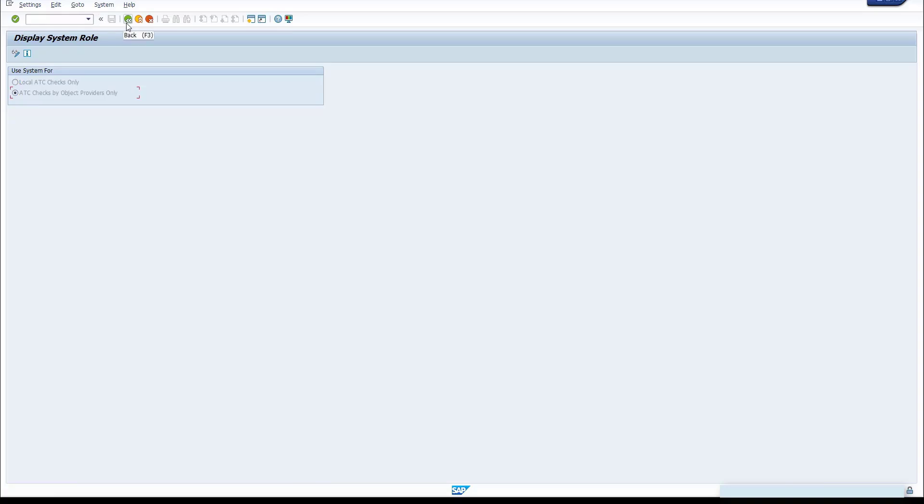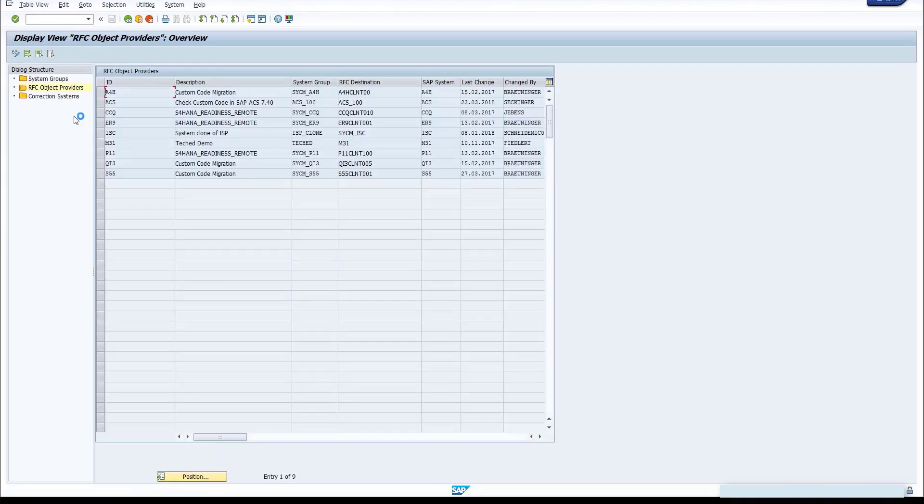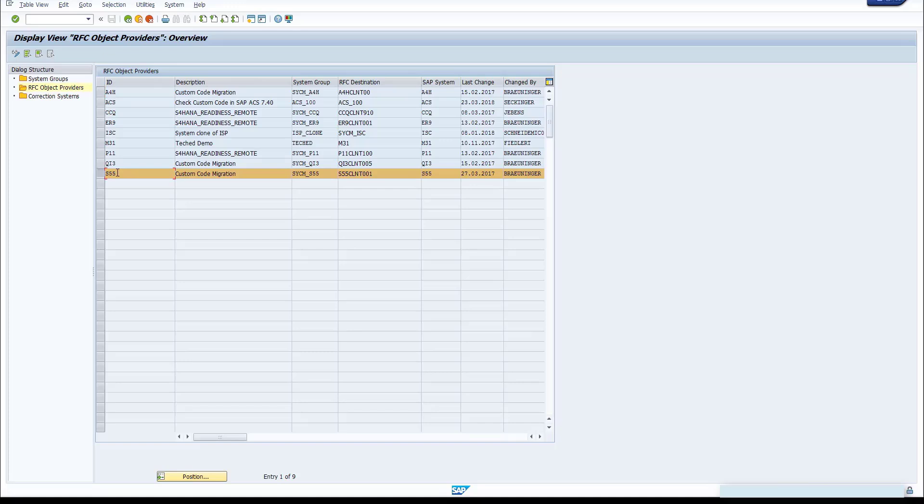Save and go back to the main menu. Now choose Object Providers. From your center system, you can configure more remote systems in order to run remote analysis. Here you can see a list of connected systems.